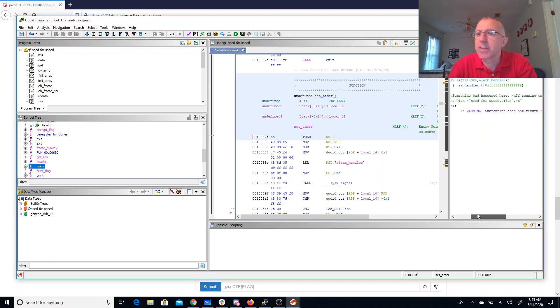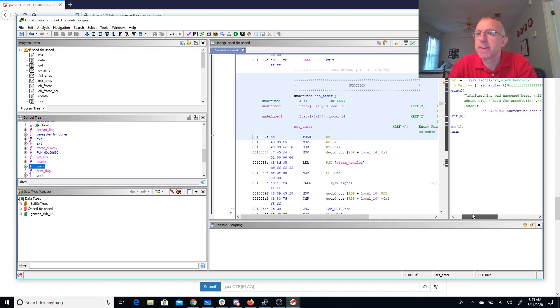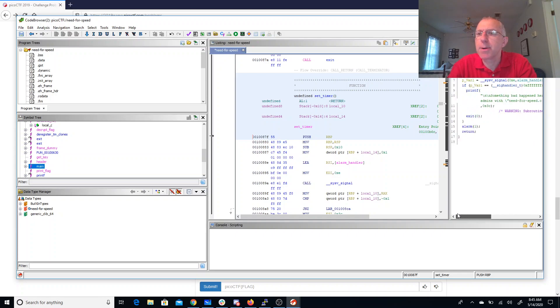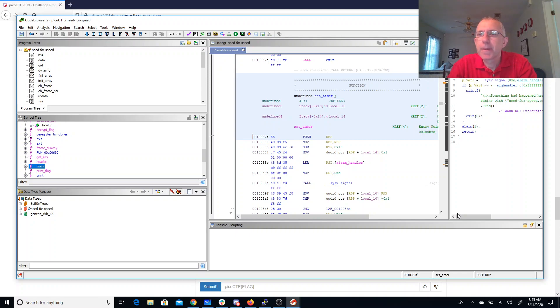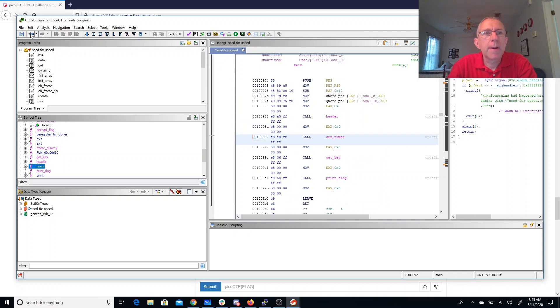Running on the shell server, please contact the admins with need for speed.c and a line number. Alright, so we can go back.